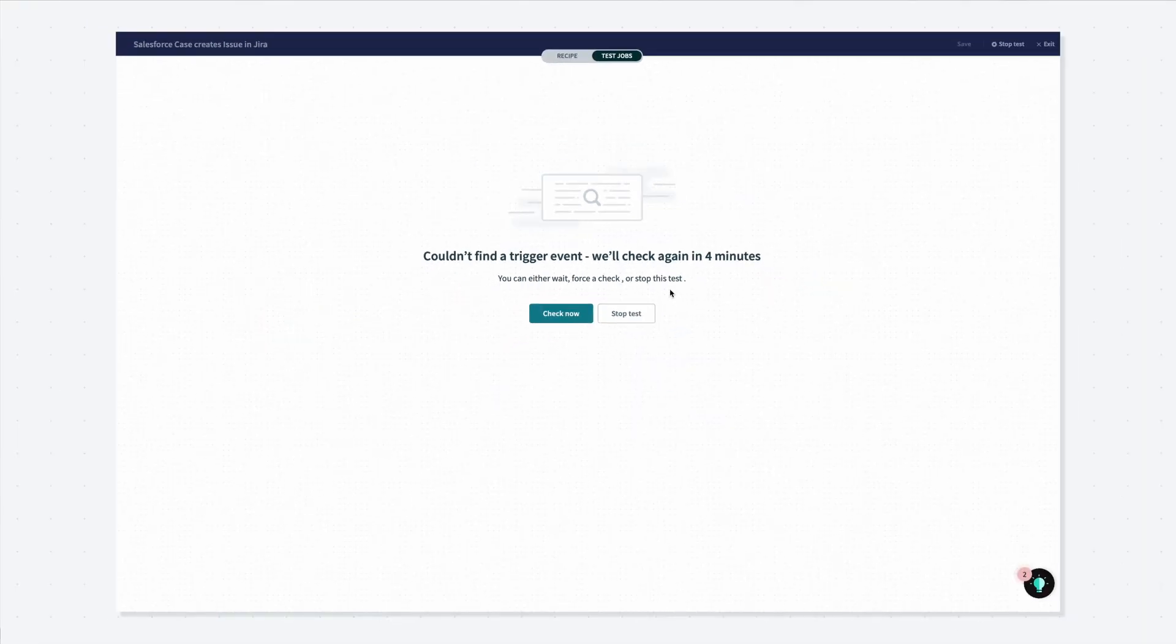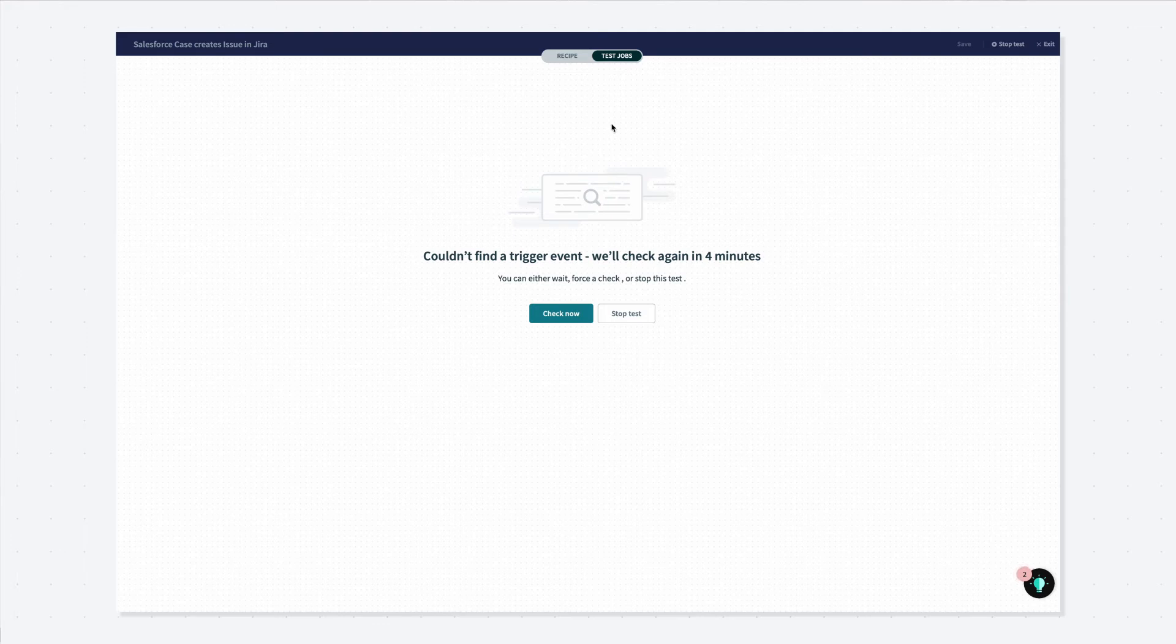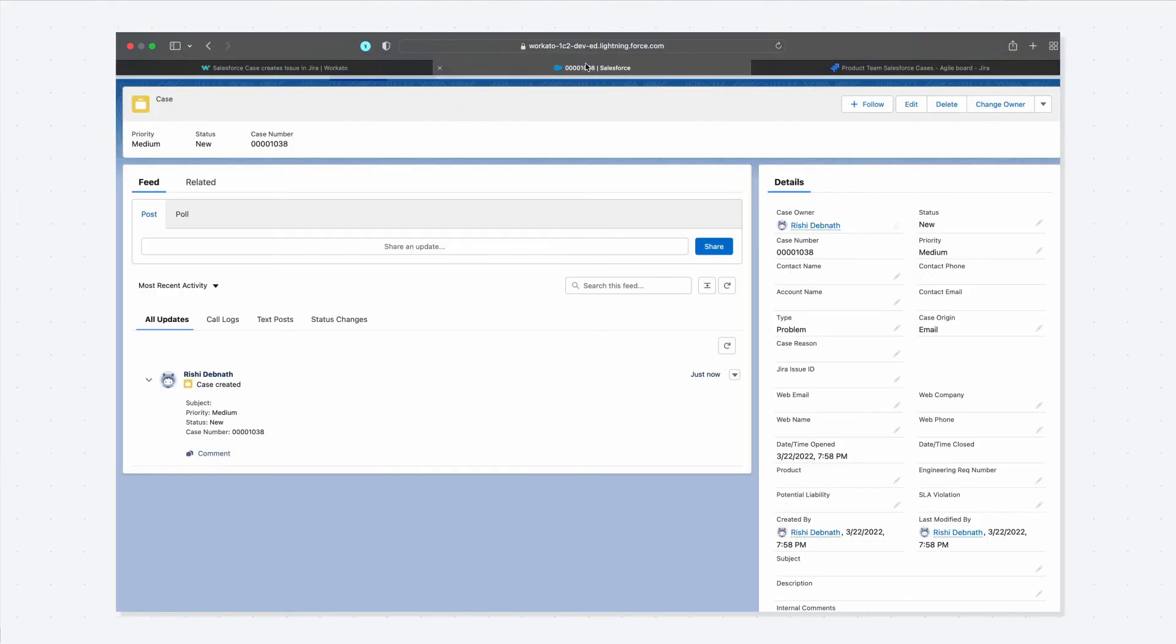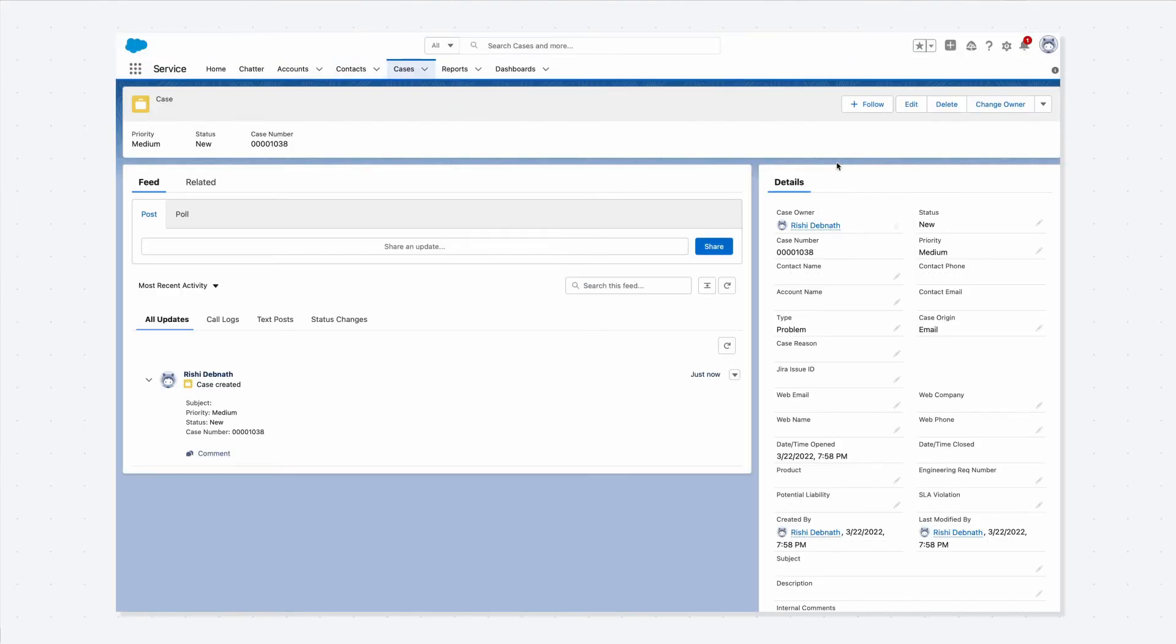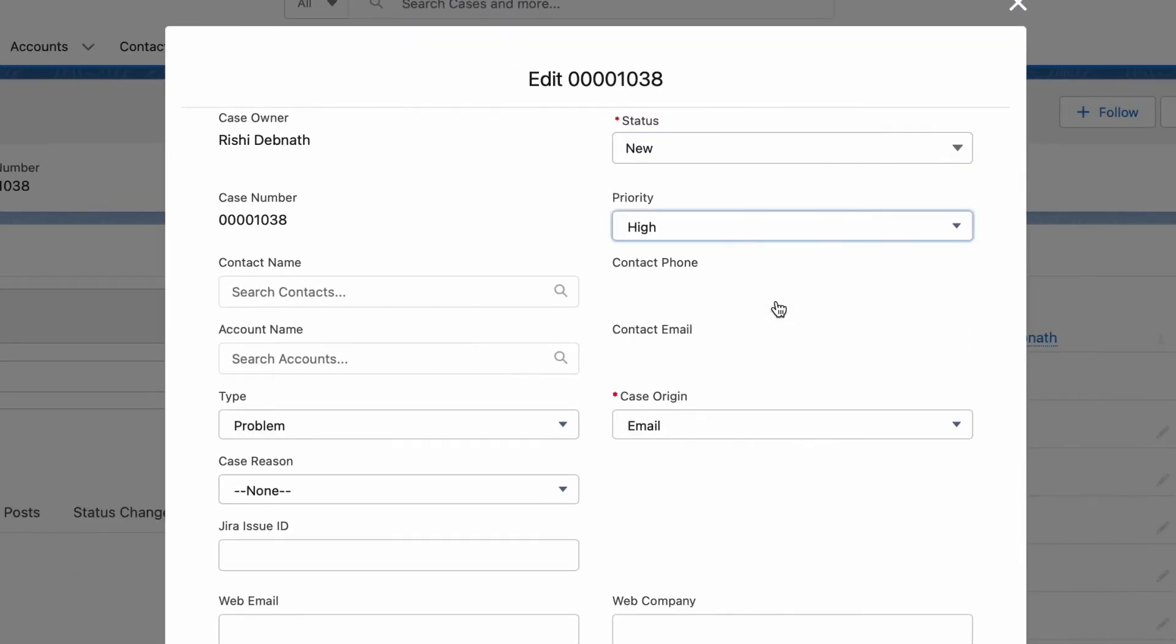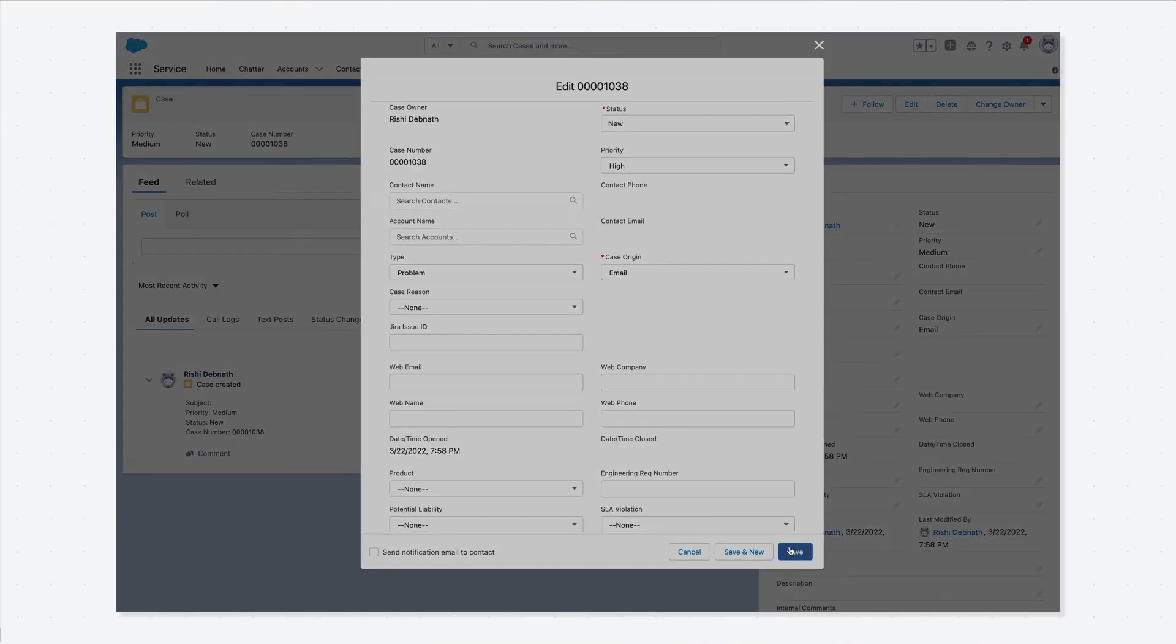Let's say the case priority has changed to high because issues weren't resolved. We'll go back to Salesforce and update the case to be marked as high priority in order to kick off the automation.